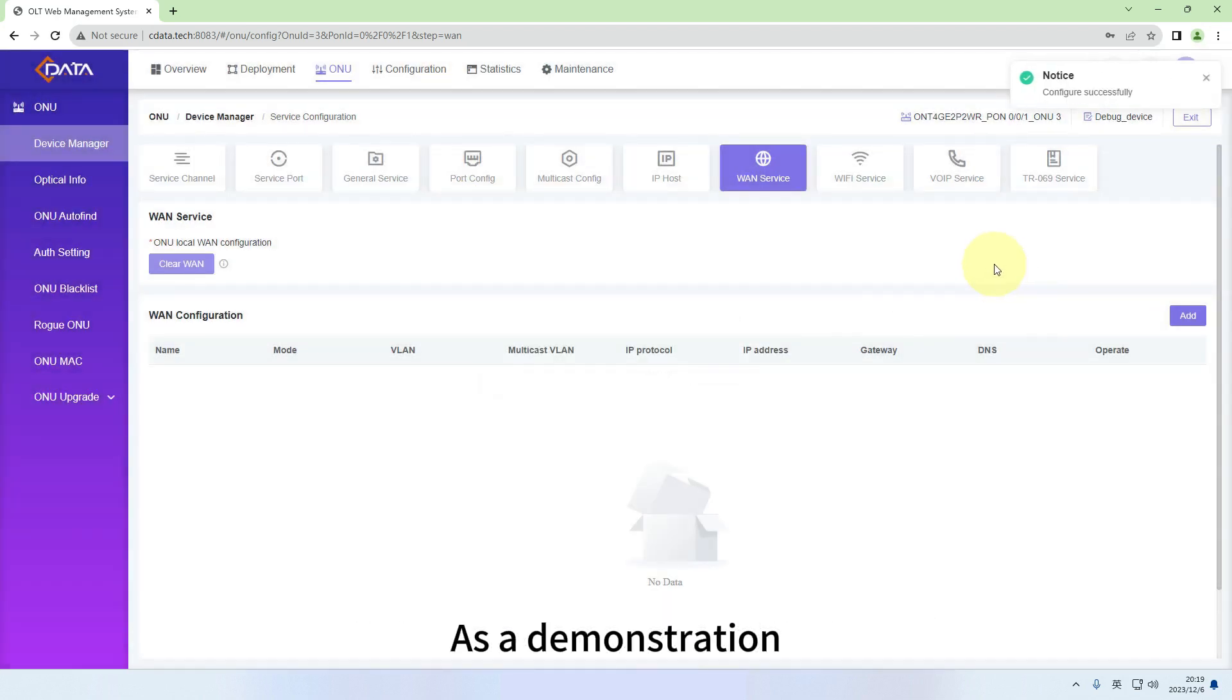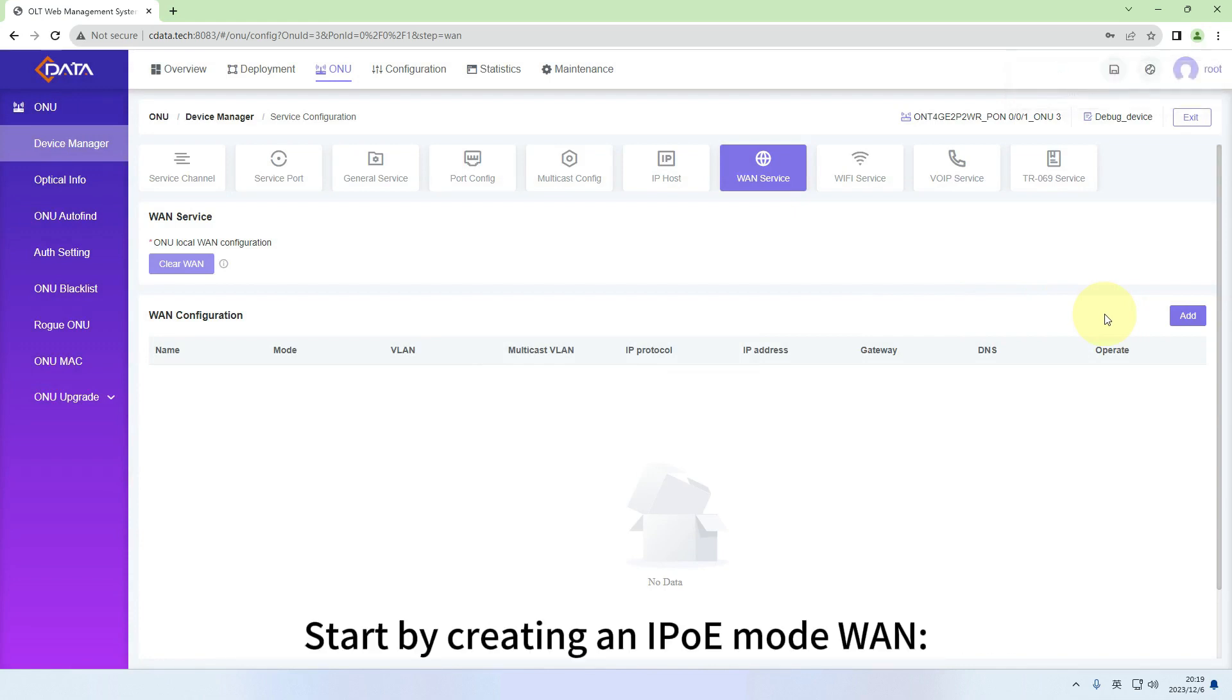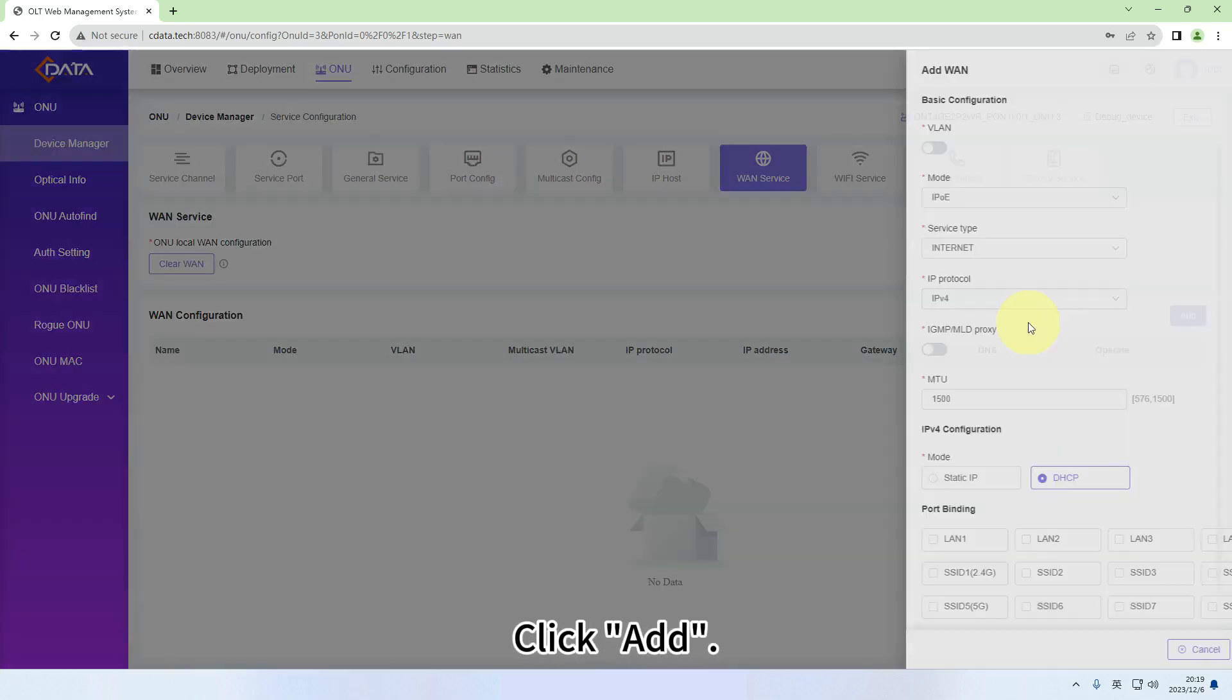As a demonstration, we will create two WANs, one in IPOE mode and the other in PPPoE mode. Start by creating an IPOE mode WAN. Click Add.